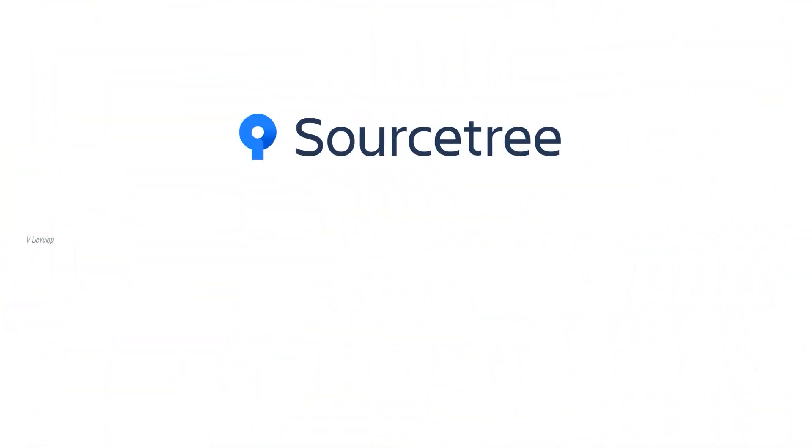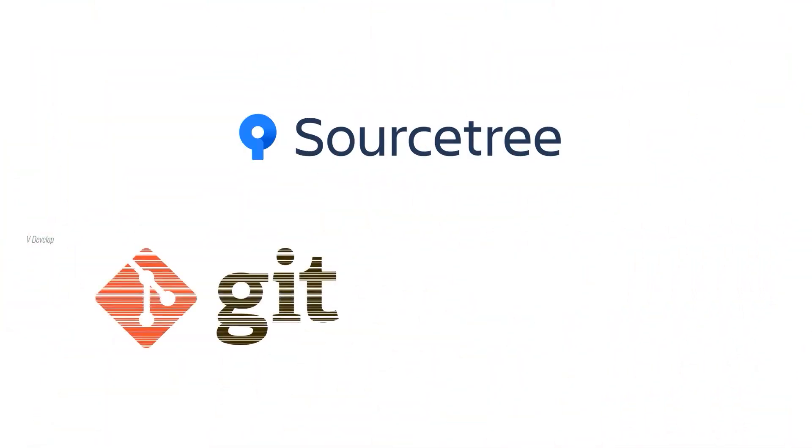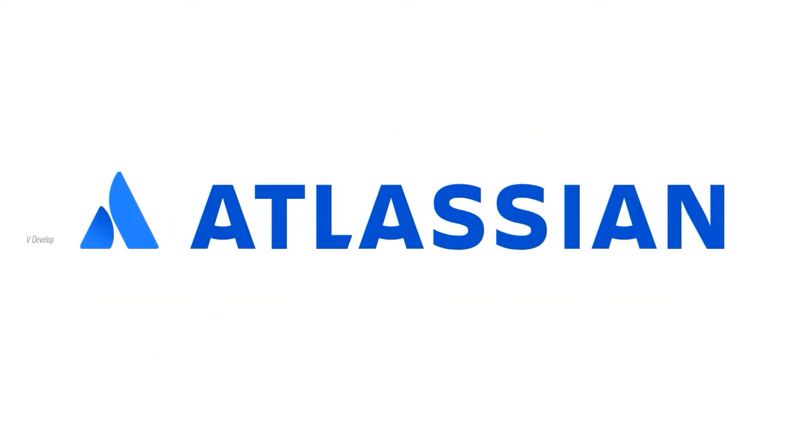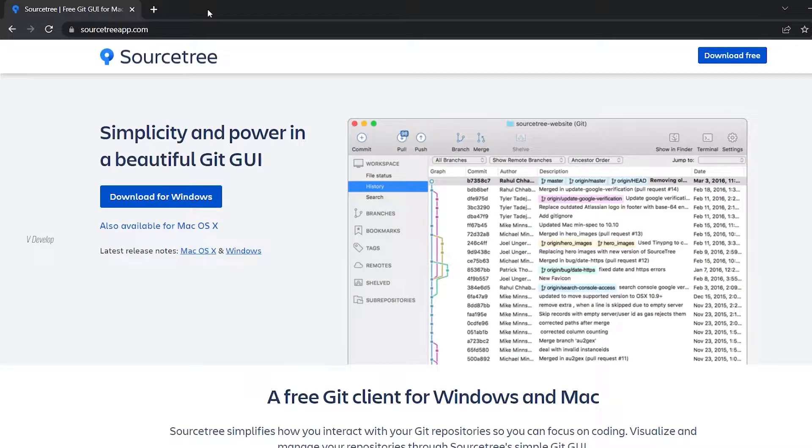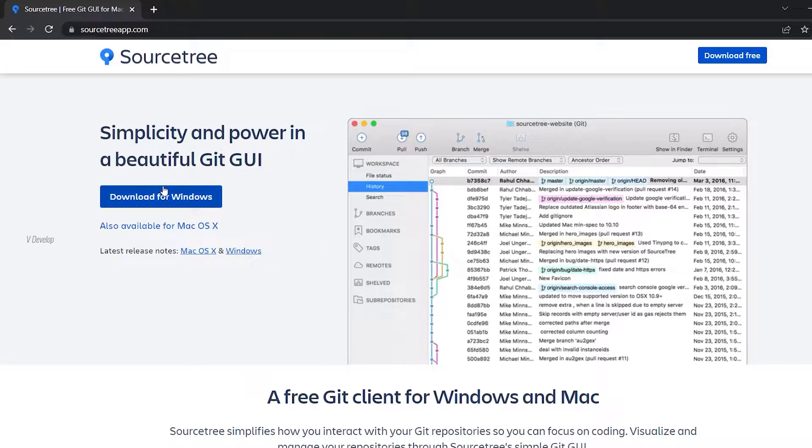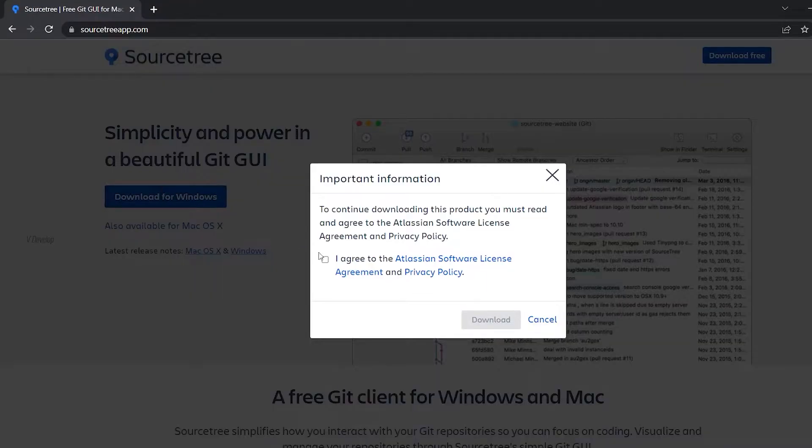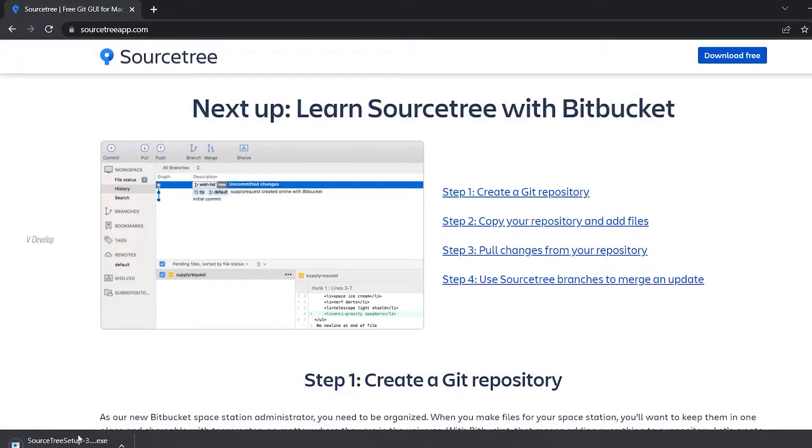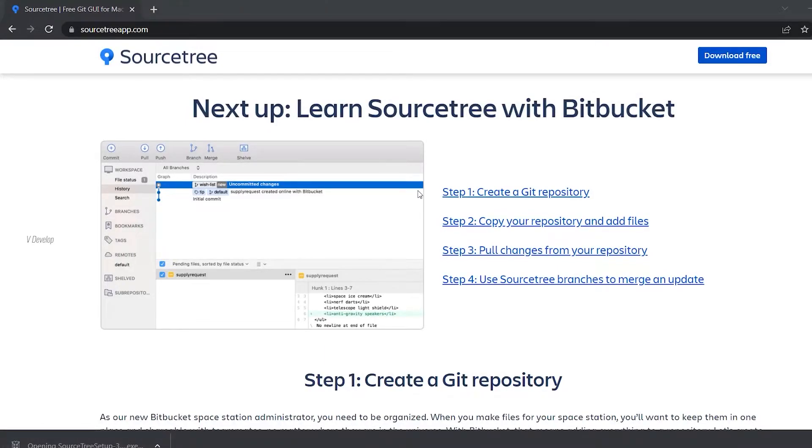Sourcetree is a free client software for Git and Mercurial version control systems. It is developed by Atlassian and it is completely free. So we can go to this website and let's download that. It is available for Windows and Mac but not for Linux. I have downloaded that, so now let's install that.